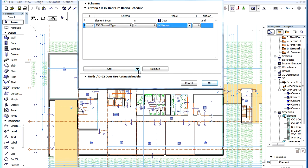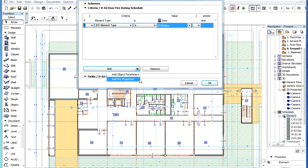Or click the downward arrow on the right of the Add button and select the Add IFC Properties option.